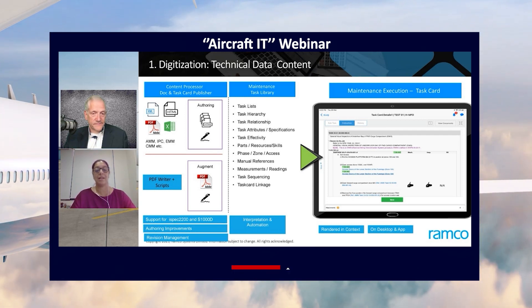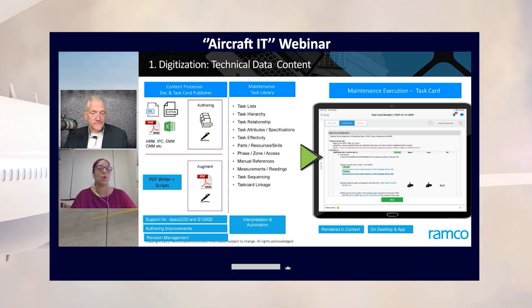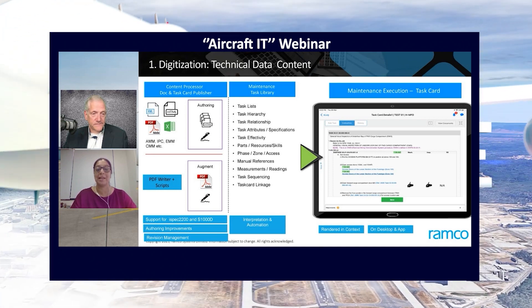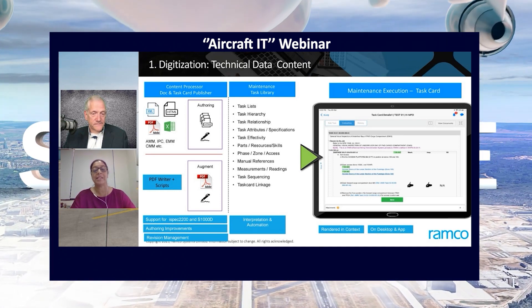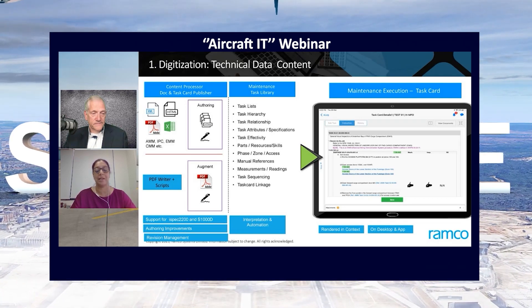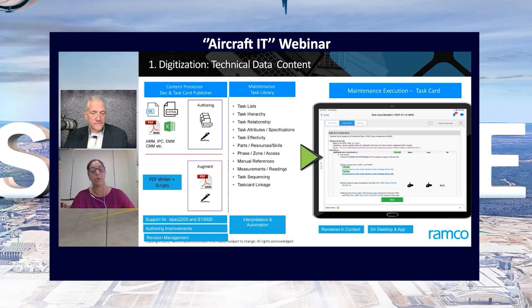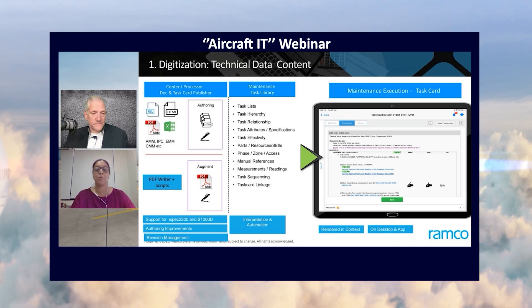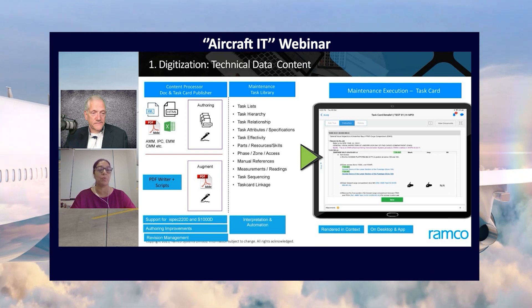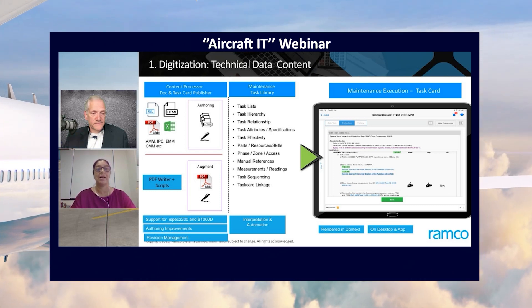What we've done in our release is we have a module called e-publications, which is dedicated to managing technical data content. We've significantly enhanced this module to address practical problems in this area. At the content level, we now support multiple OEM document types — we support ISPEC 2200 as well as S1000D specifications in our e-publications module.